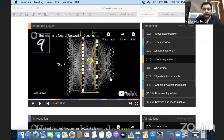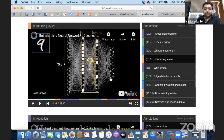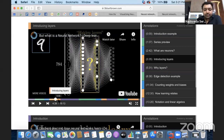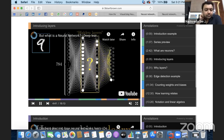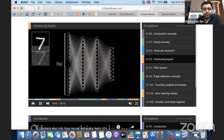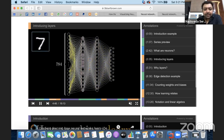Now let's proceed a little further. You have got these multiple layers, and let's say we have a value of seven to identify — depending on the features, the appropriate output neuron will be activated to predict the digit seven.